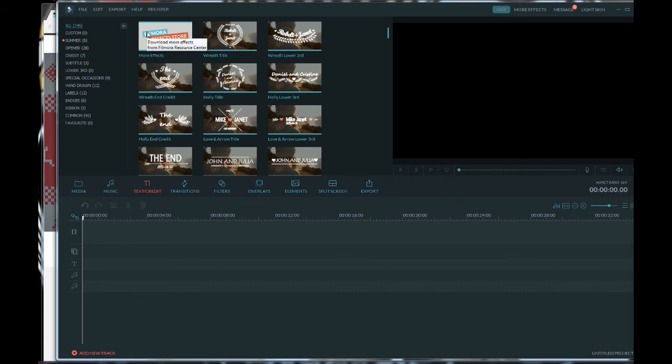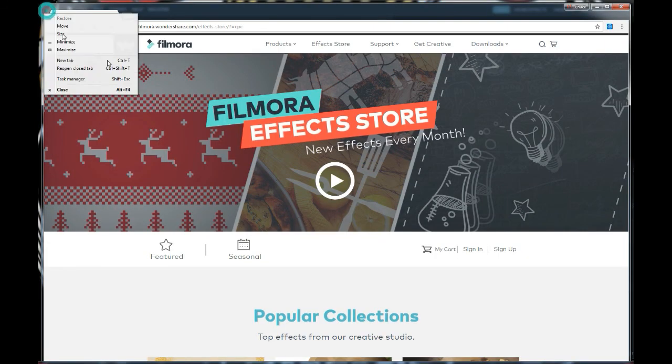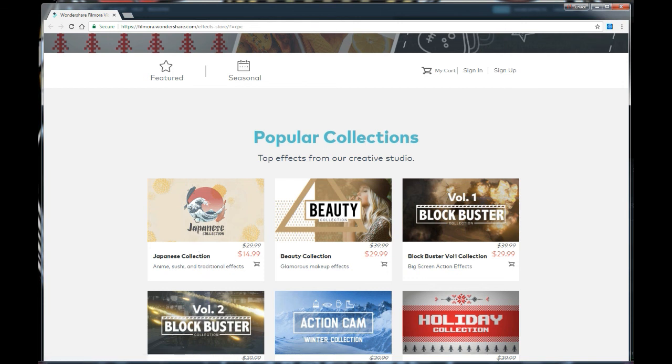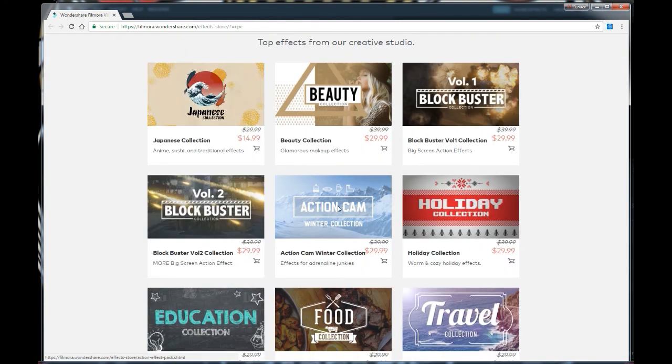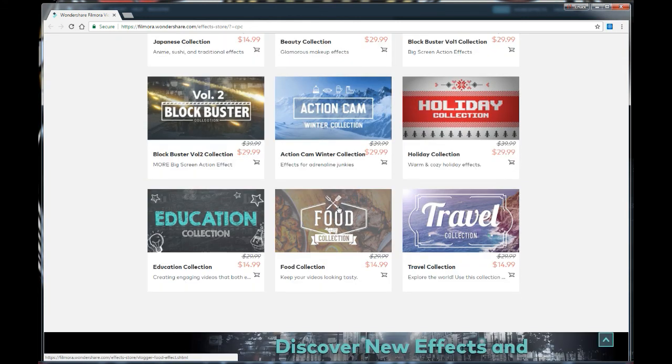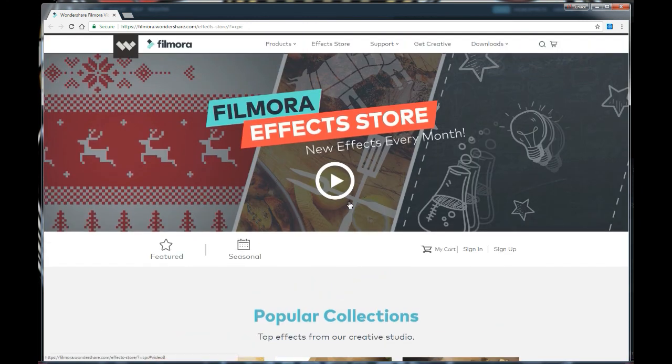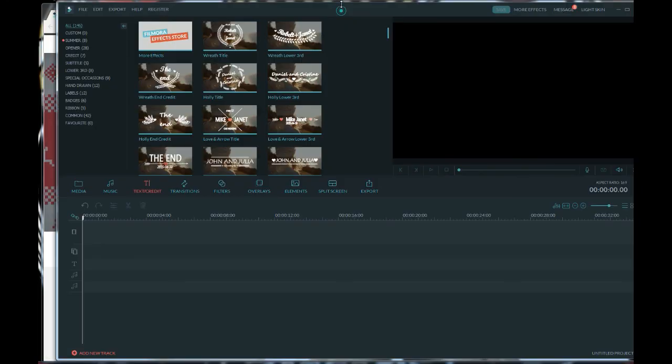So let's jump into Filmora and I'll show you how I figured it out on how to create my own text and credits. Again, if you don't want to do that, you can always go to the effects store. They always have some pretty decent effects. They seem to be updating them quite frequently. Every time I go there, they always have some more stuff. But if there's a special custom one you want, then this is probably the best video for you. Because even if you try to go to Fiverr, I haven't been able to find anything out there or too much for Filmora.